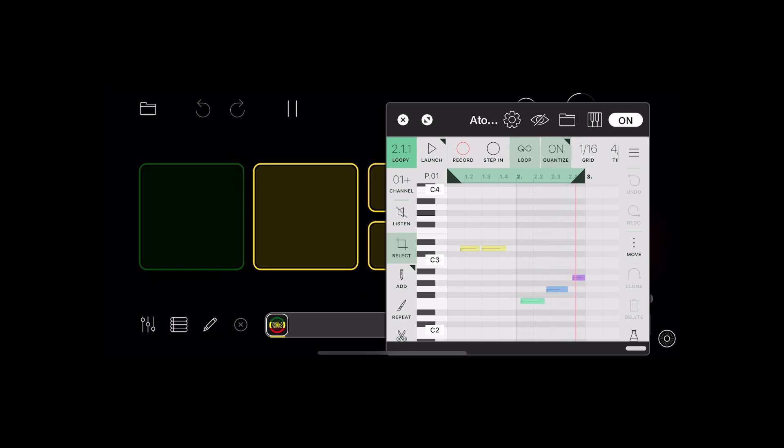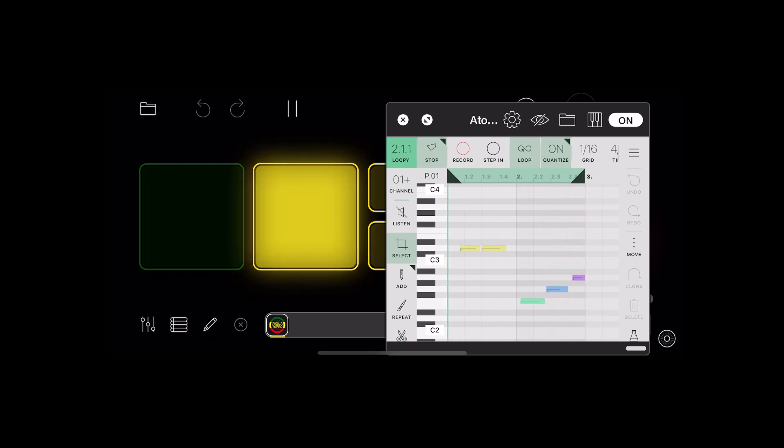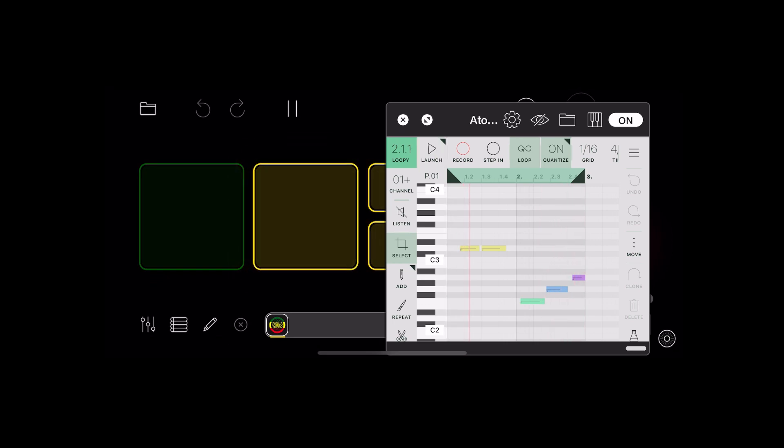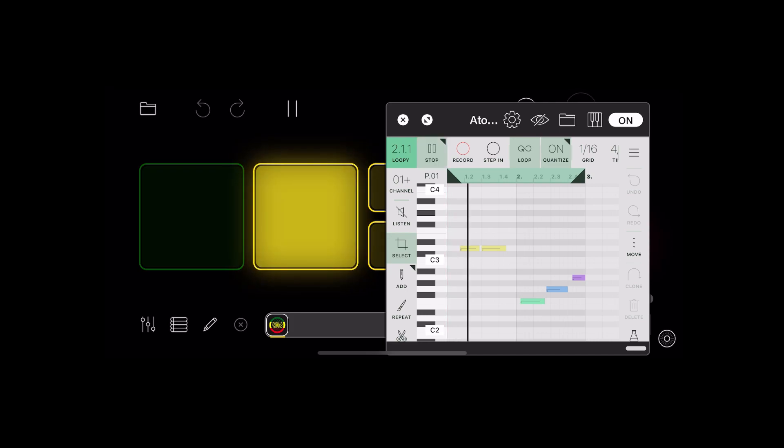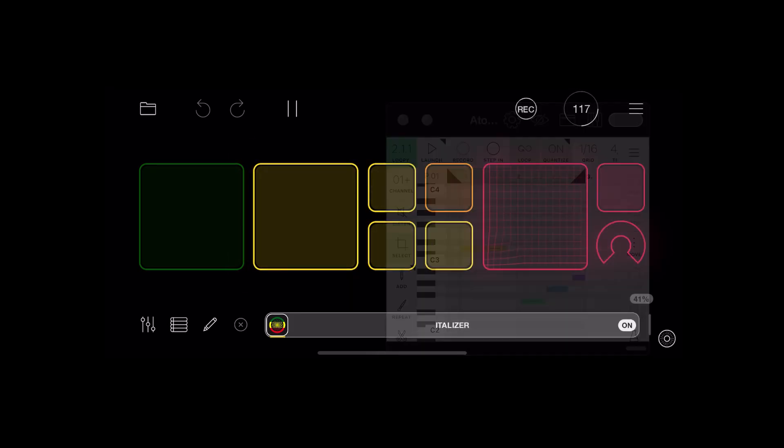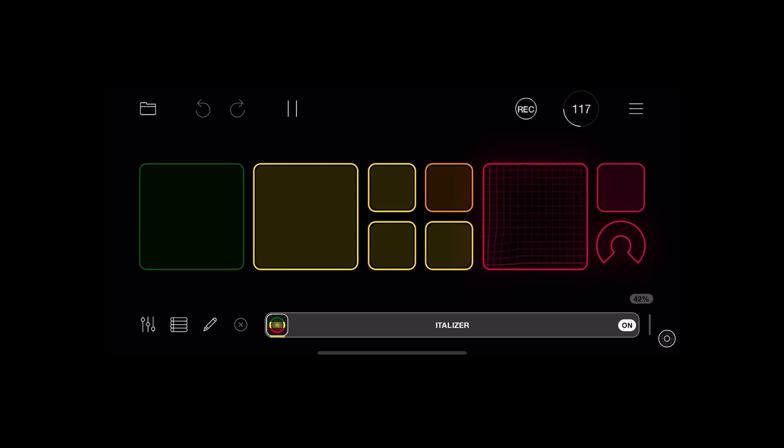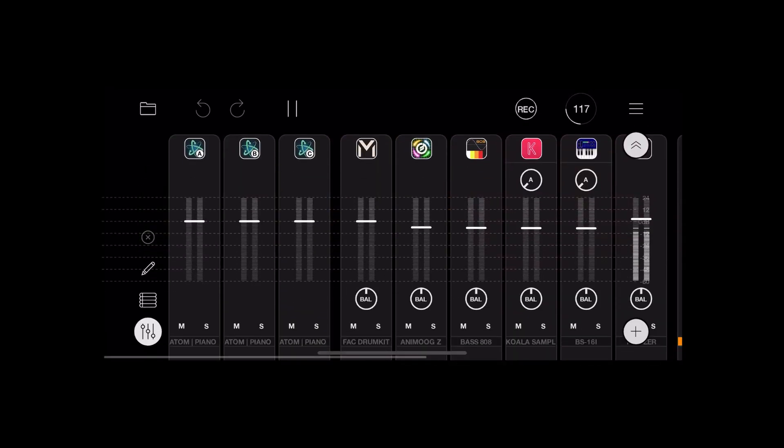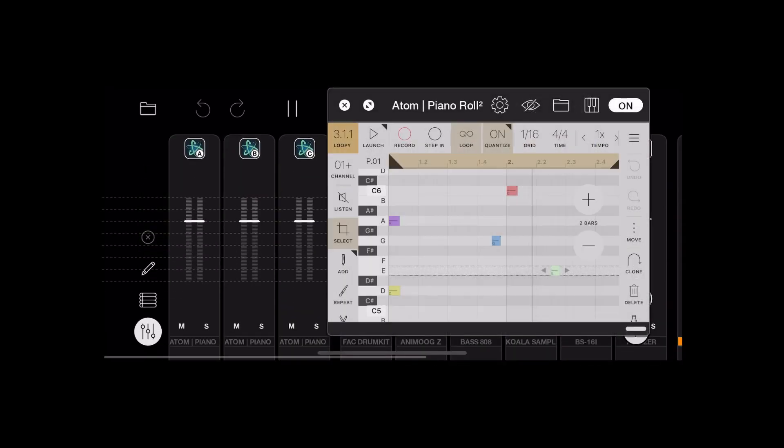As you can see, you can toggle it on and off whenever you want. It quantizes the launch because I've got it set to launch on beat four, I think, so it's always in time with everything else.